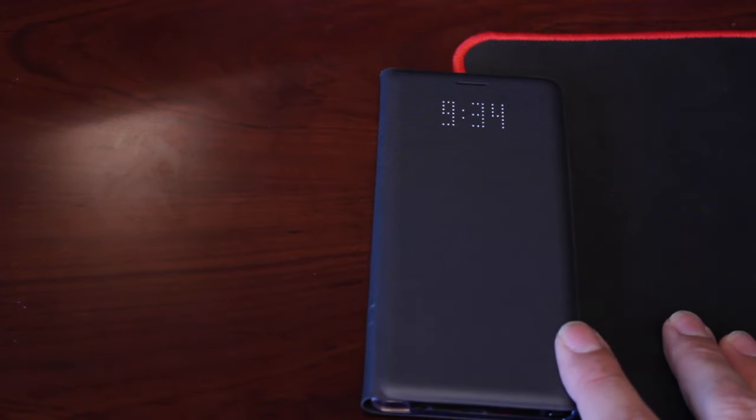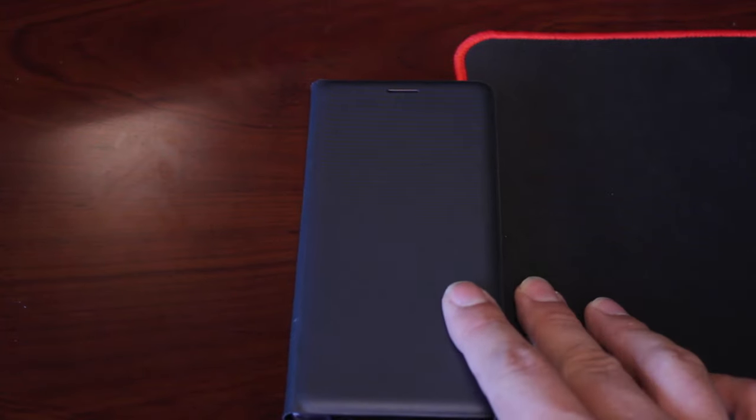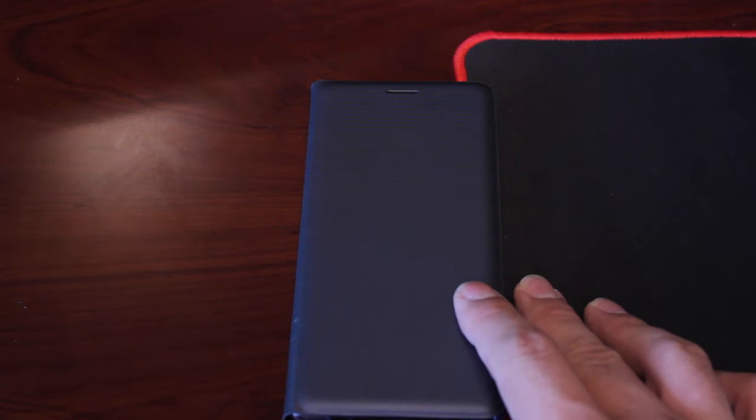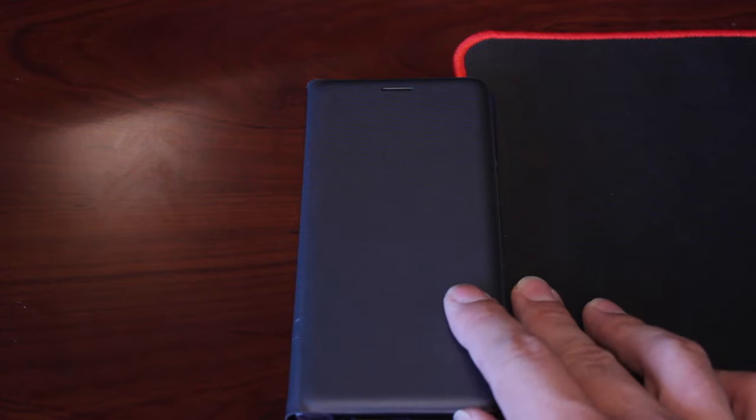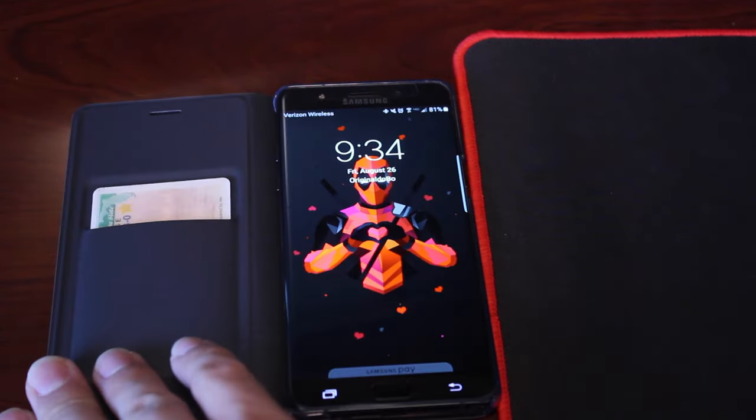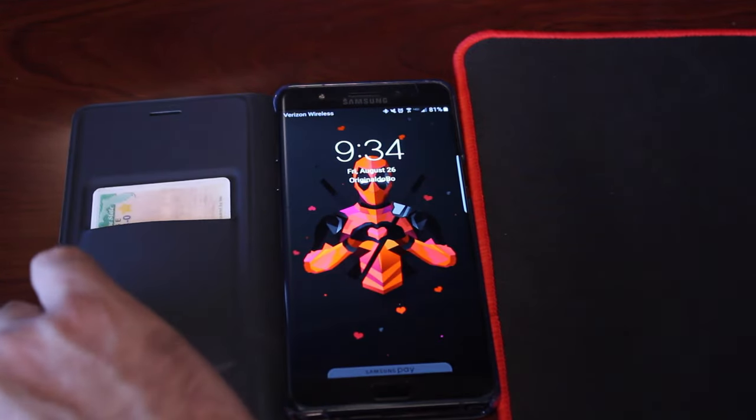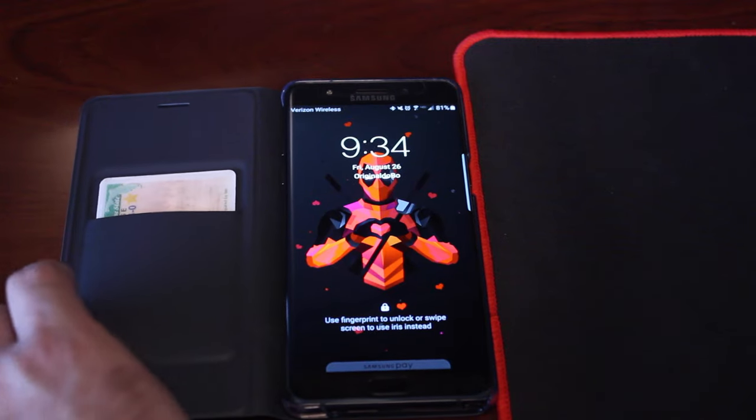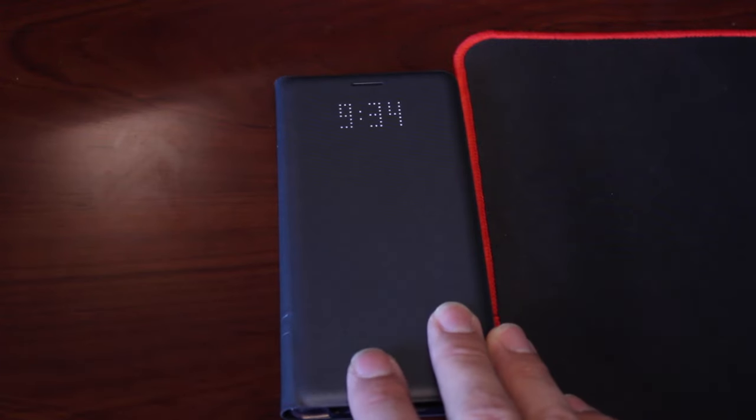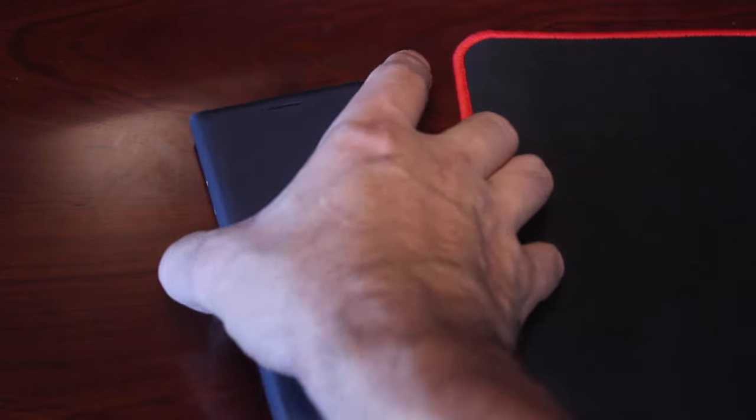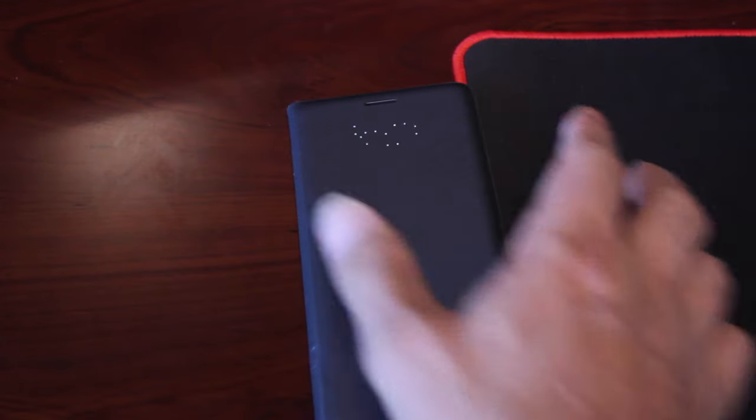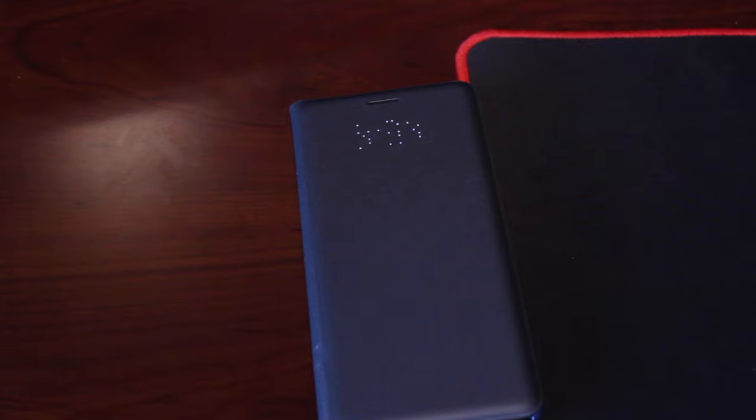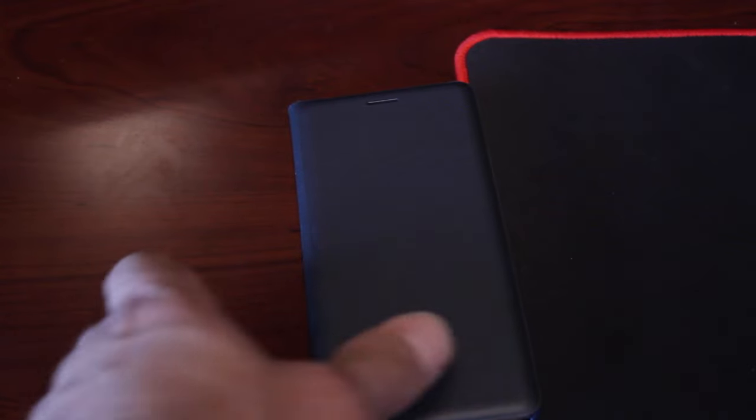And then when you flip it over, you get the LED notifications and they are actionable notifications as far as calls made. You can answer or reject calls, really can't do anything about text messages, but you can customize the different notifications that come in which is really nice. When you open the phone, it's going to wake it up. When you close it, you're going to get the notification. If I hit the power button, that'll go away. If I hit the power button again, it'll bring back the notification. So pretty cool as far as that goes.